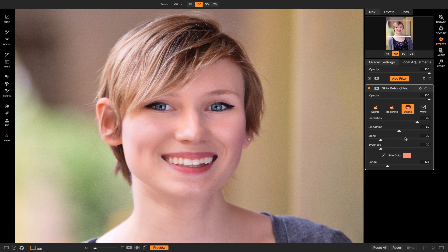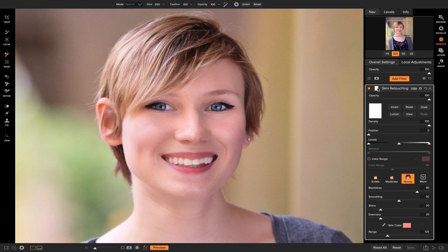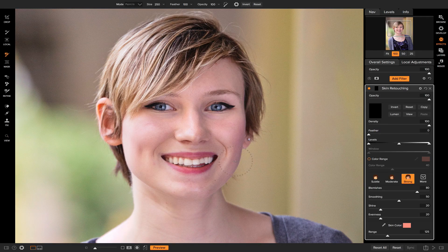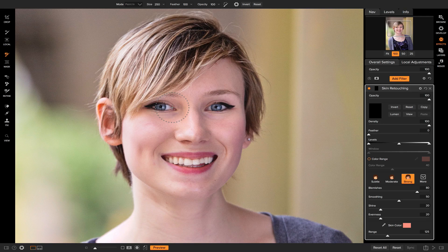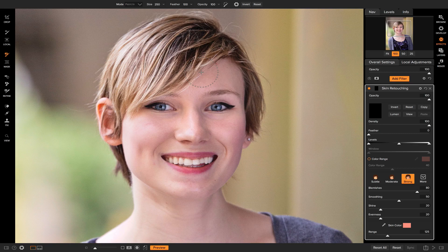I like to put on the strong style so that I can see where it's applied, and then what I do is I head into the masking options here and I invert the mask so that I can paint on where I want the skin retouching to be applied. So now that I have this inverted, I can use my masking brush and I'll decrease the size of it.